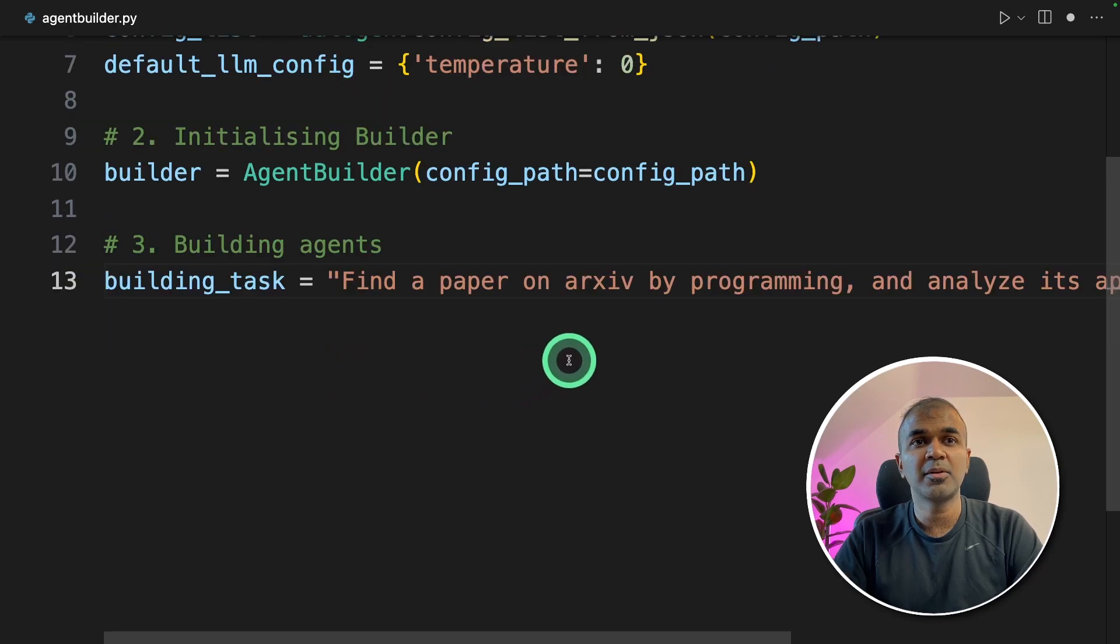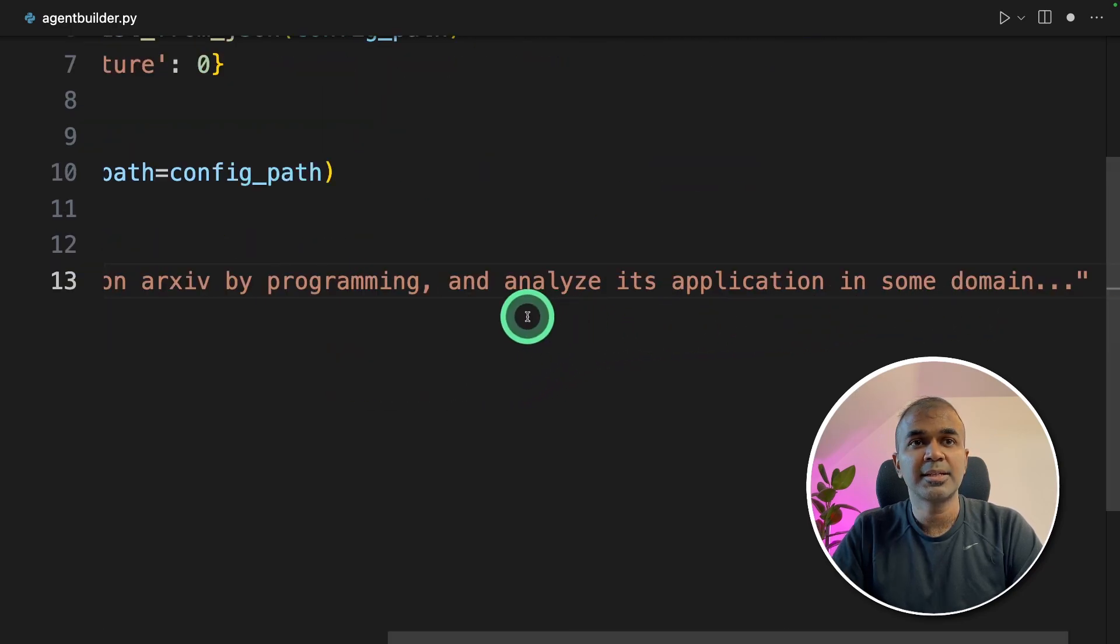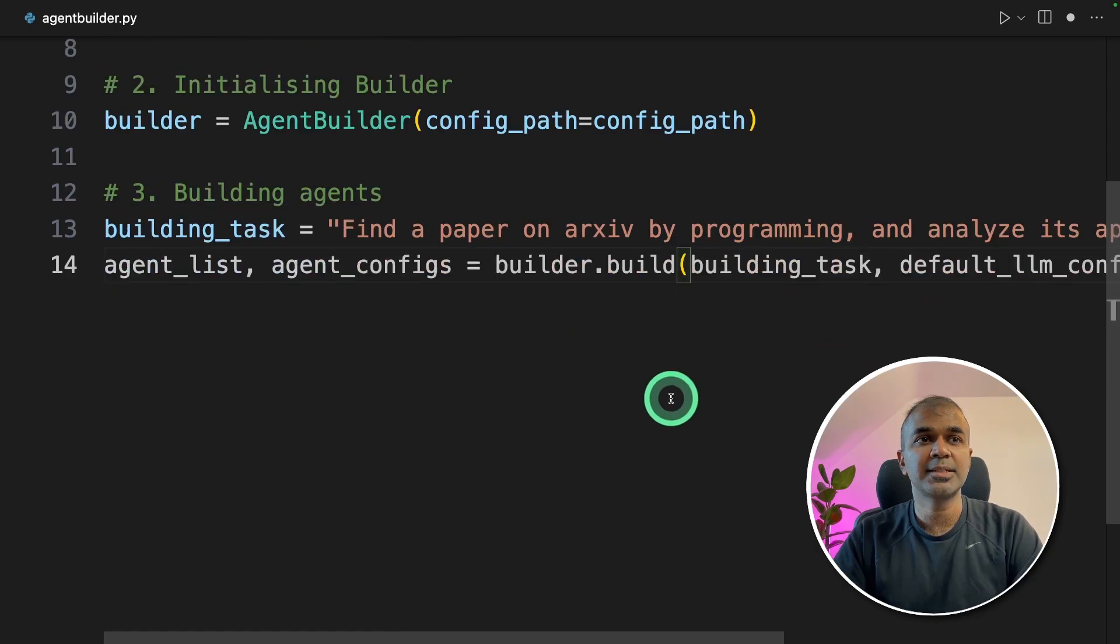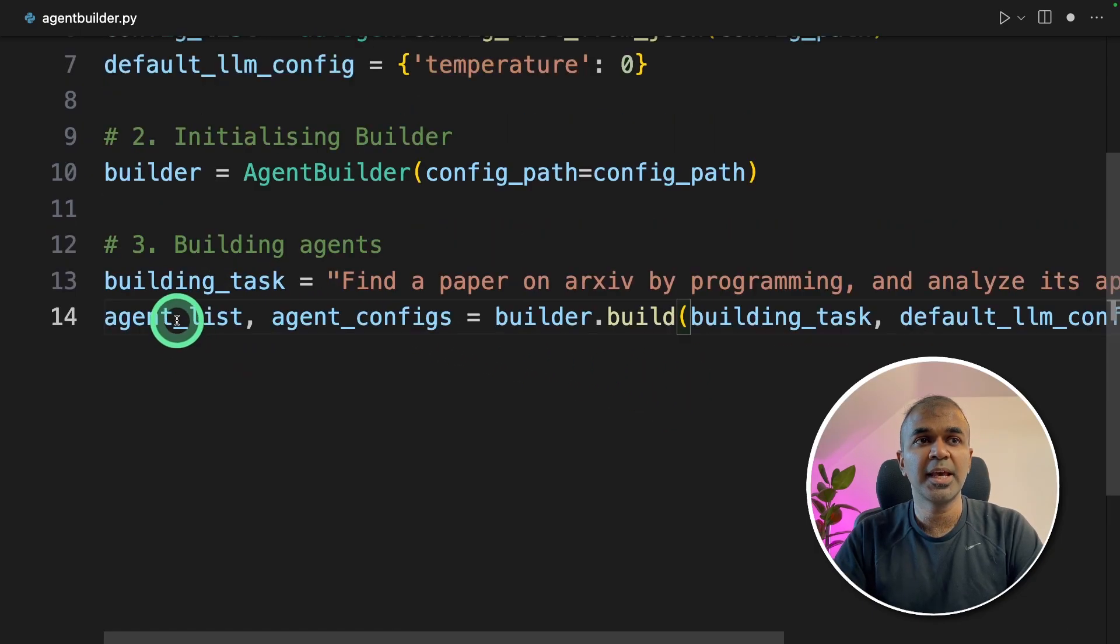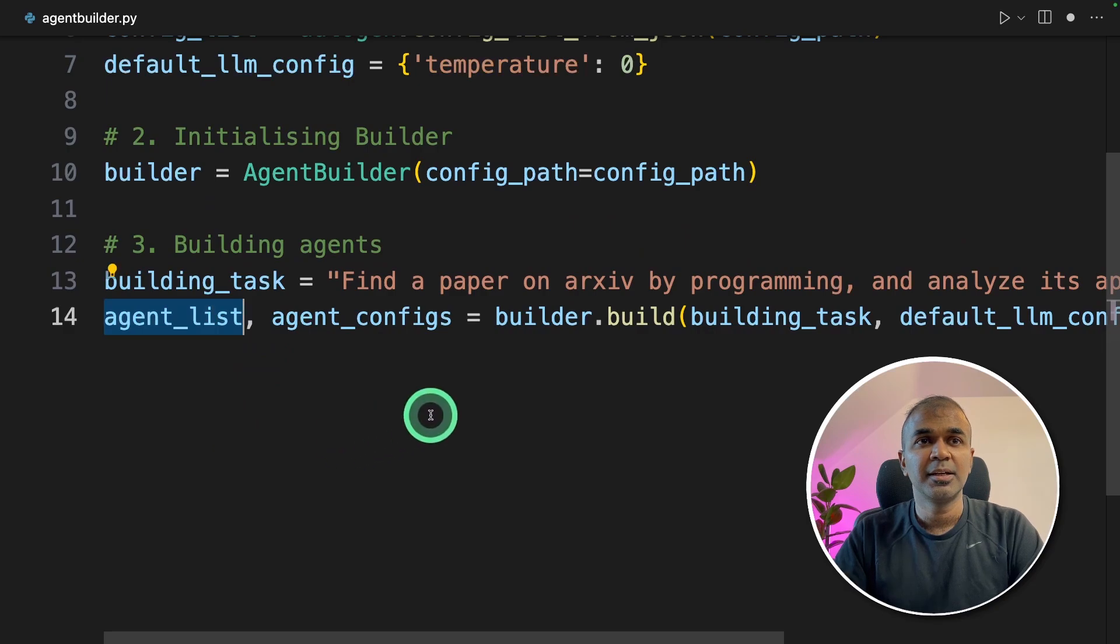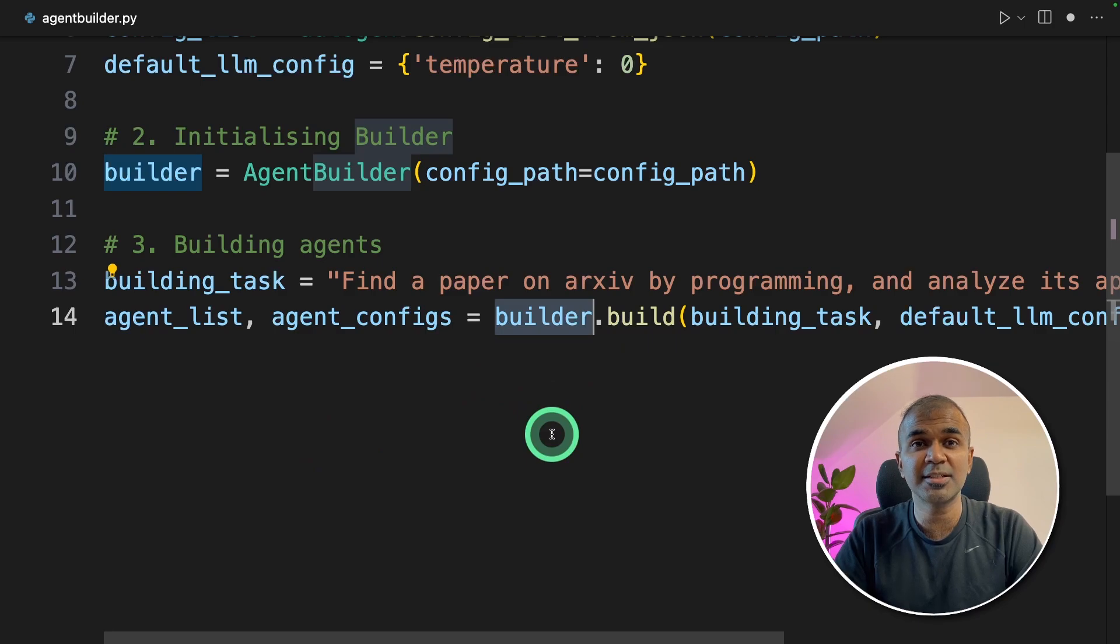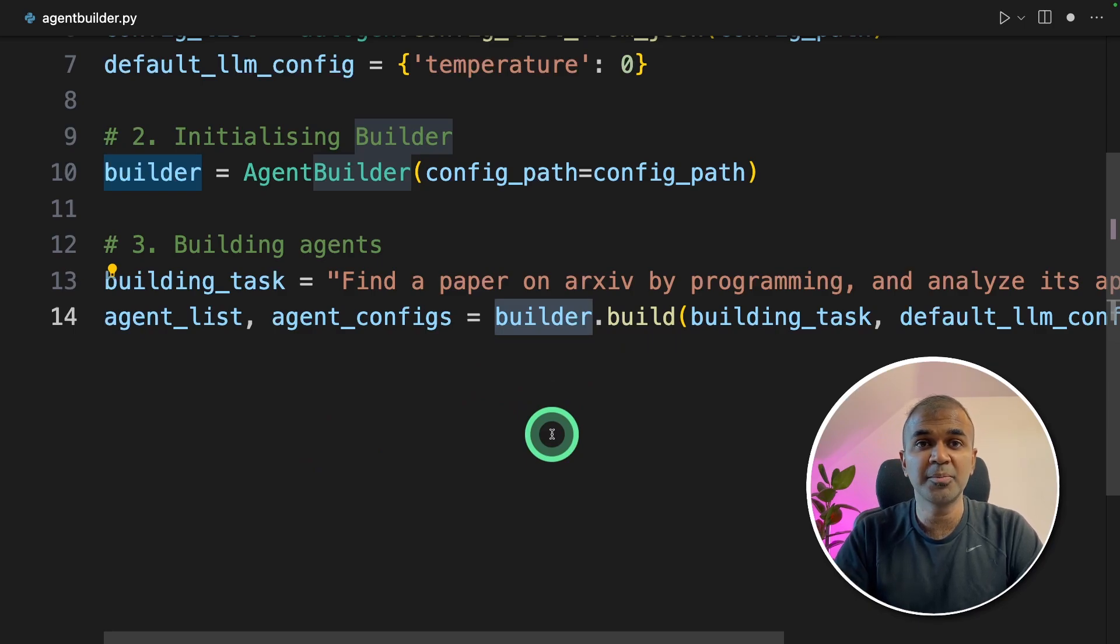Next step is we are creating agent list. This is the step which the builder will automatically create the list of agents required to perform the task automatically.